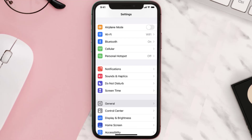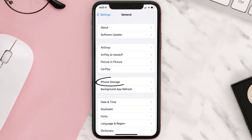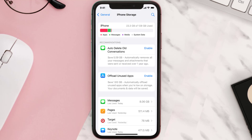You need to clear the app cache. Go to your device Settings and scroll all the way down to General and tap on it. Then tap on iPhone Storage, search for the app, and tap on it.